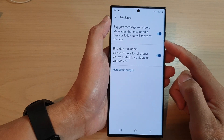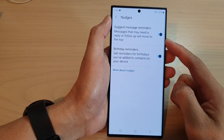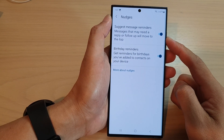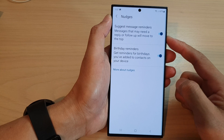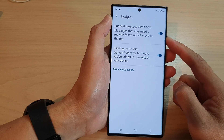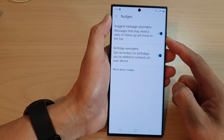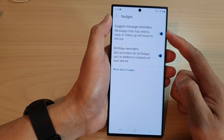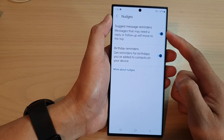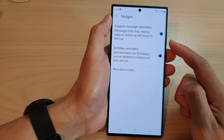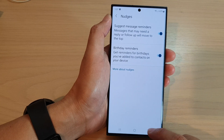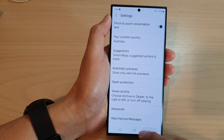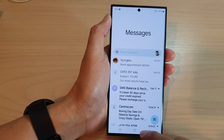In this video we're going to take a look at how you can enable or disable text message reminders or nudges on the Samsung Galaxy S23 series. First, tap on the home button to go back to the home screen.